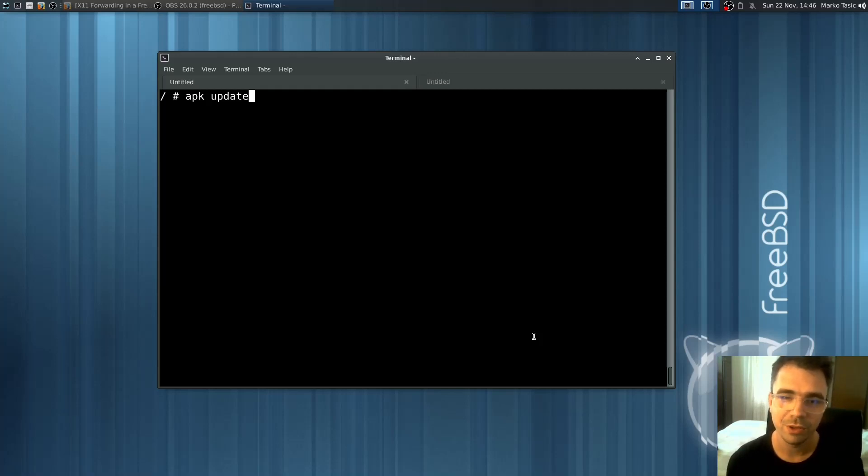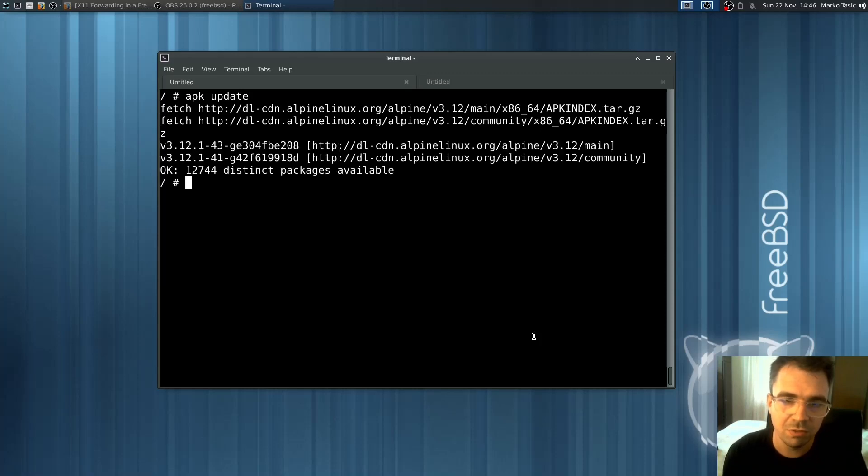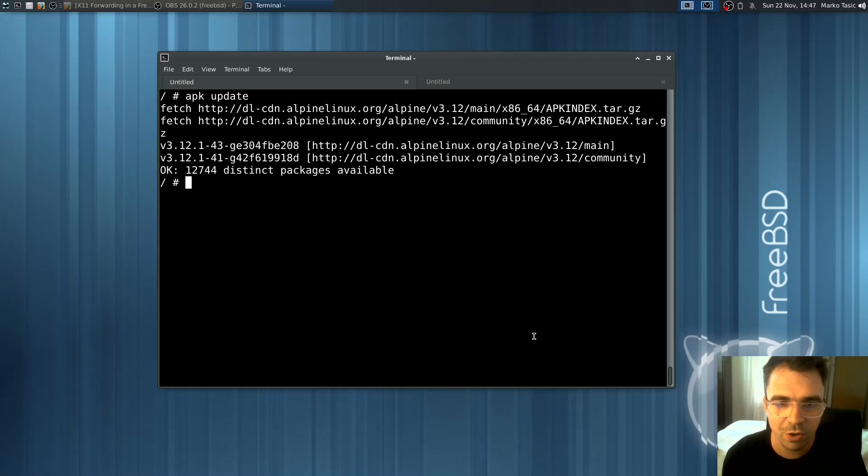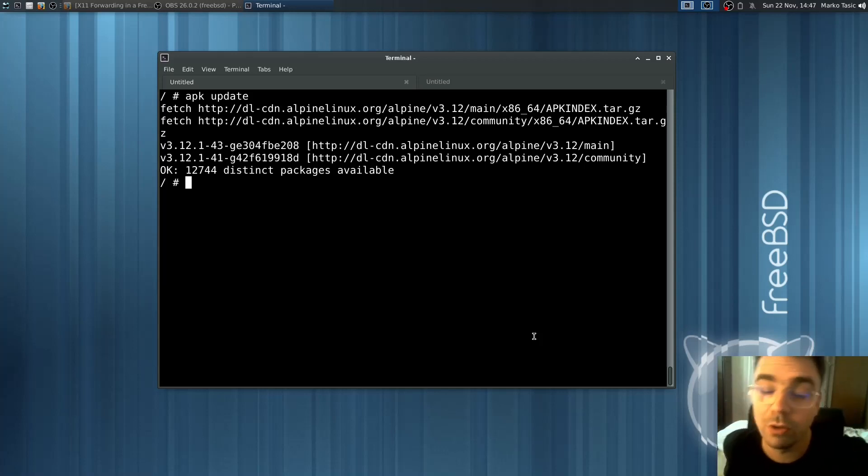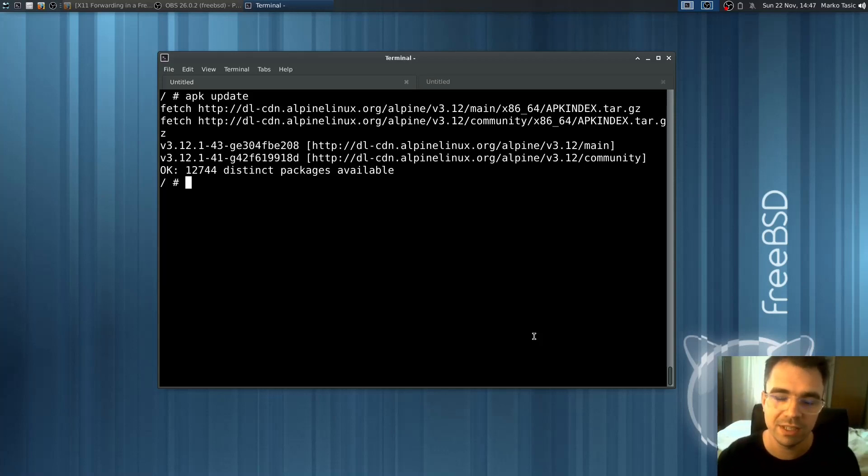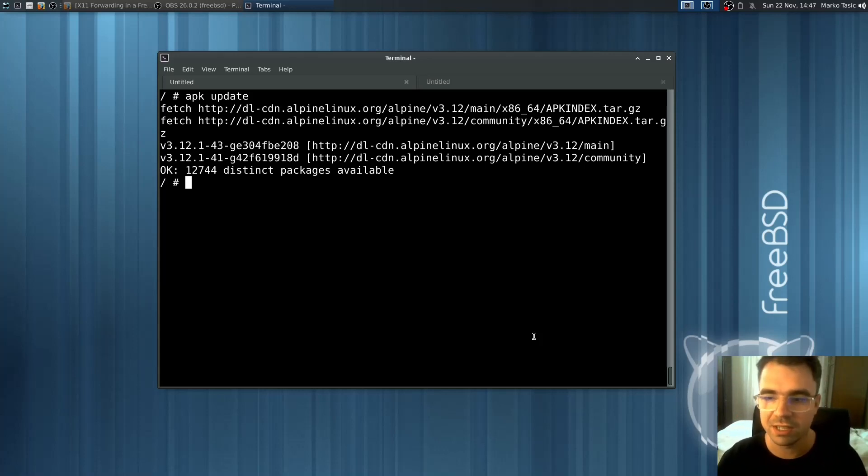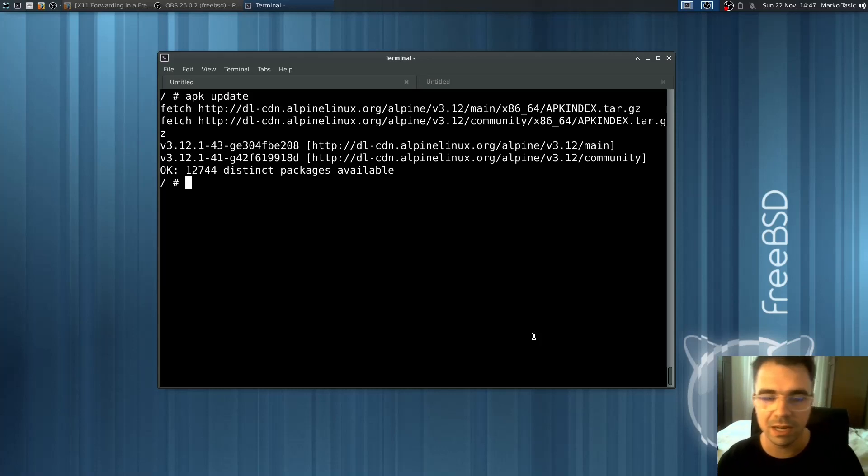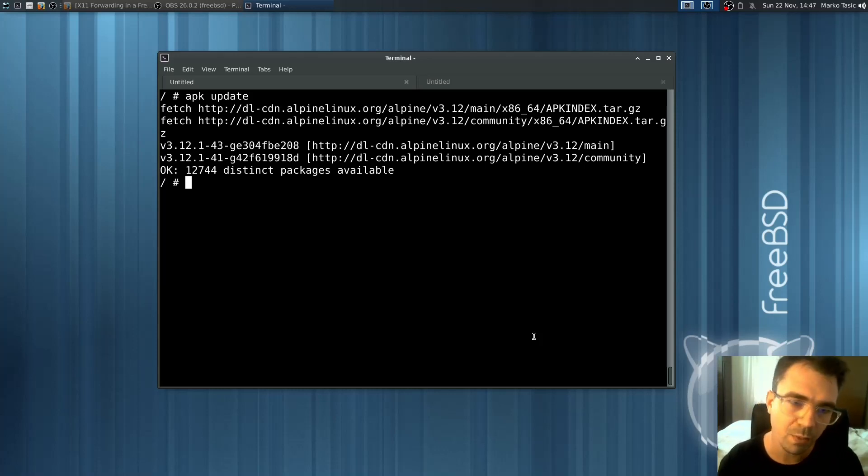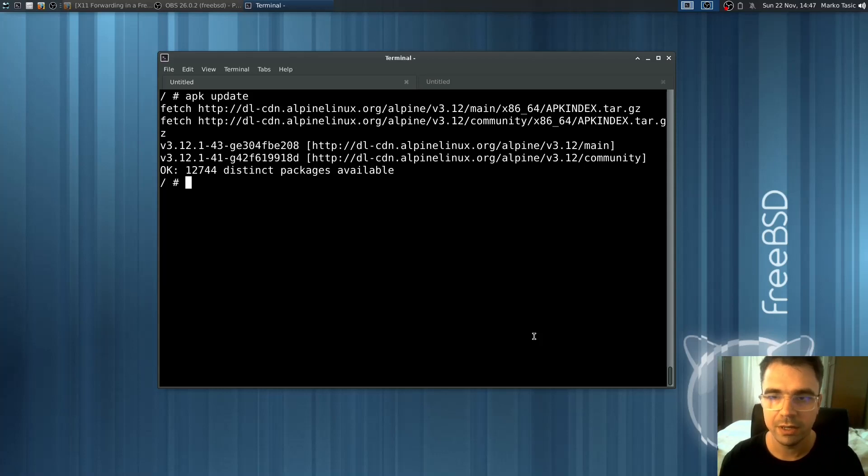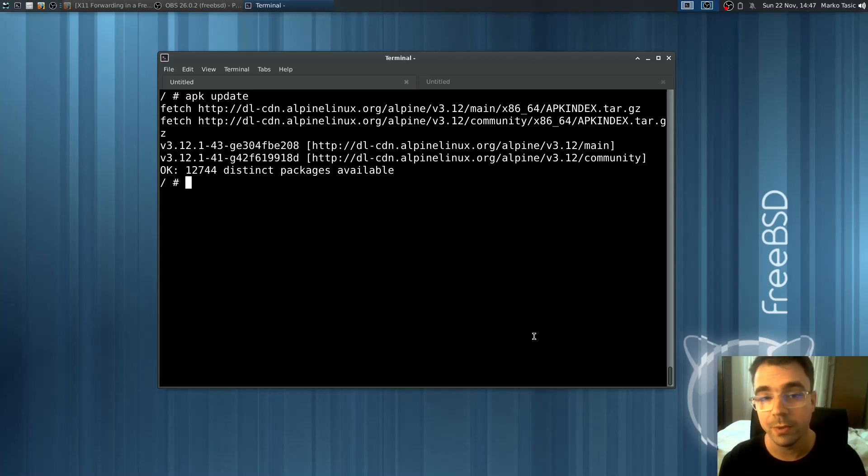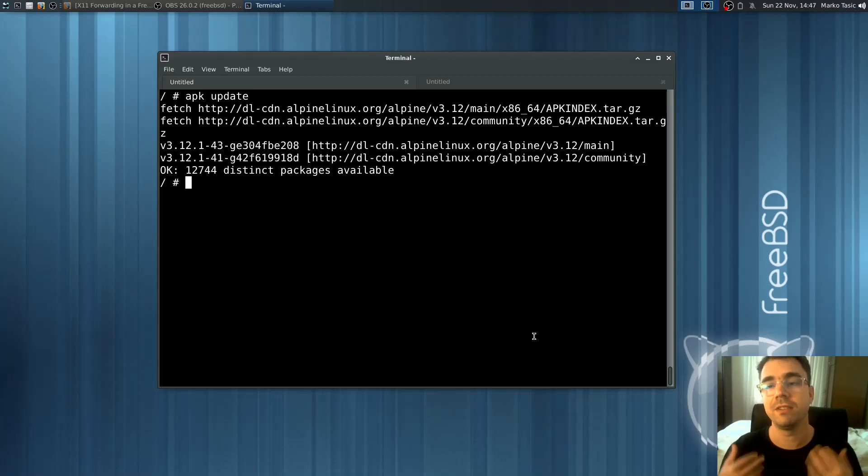So now we have Alpine Linux working as a Linux environment on top of FreeBSD. You can do the regular stuff you use Alpine for. You mostly use Alpine for server code, and that's the reason I chose Alpine. Another reason is it doesn't depend on systemd, so we can do some integrations like service calling between FreeBSD and Alpine. Probably in one of the next videos, I'll cover how you can run GUI applications from inside this Linux environment.